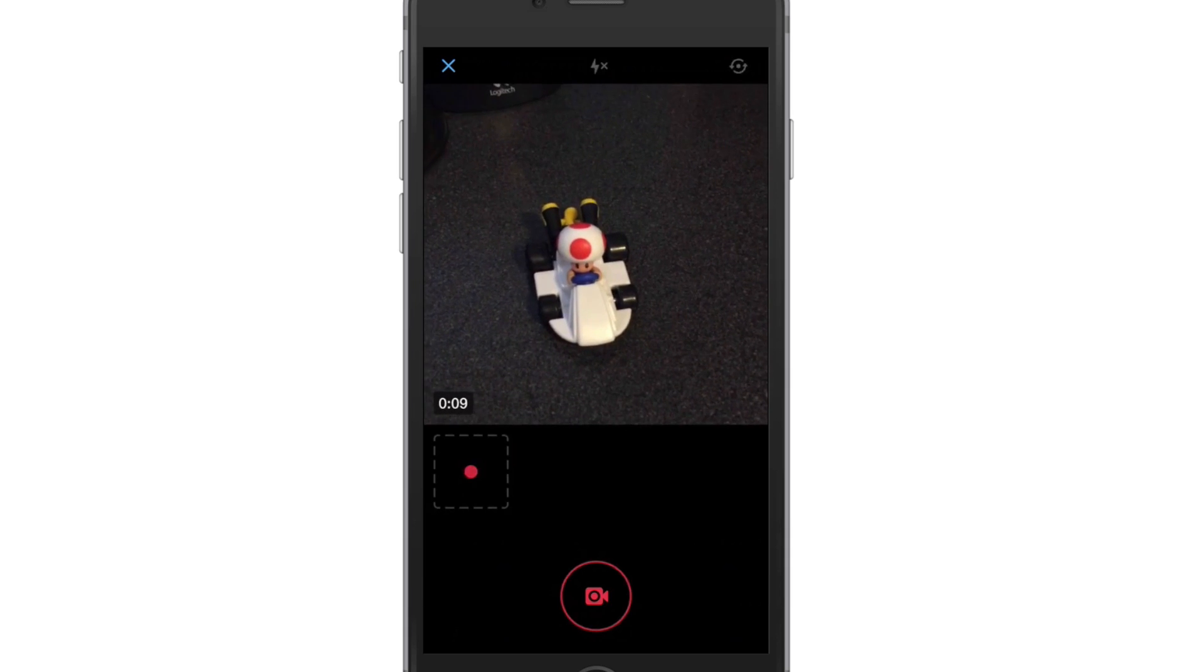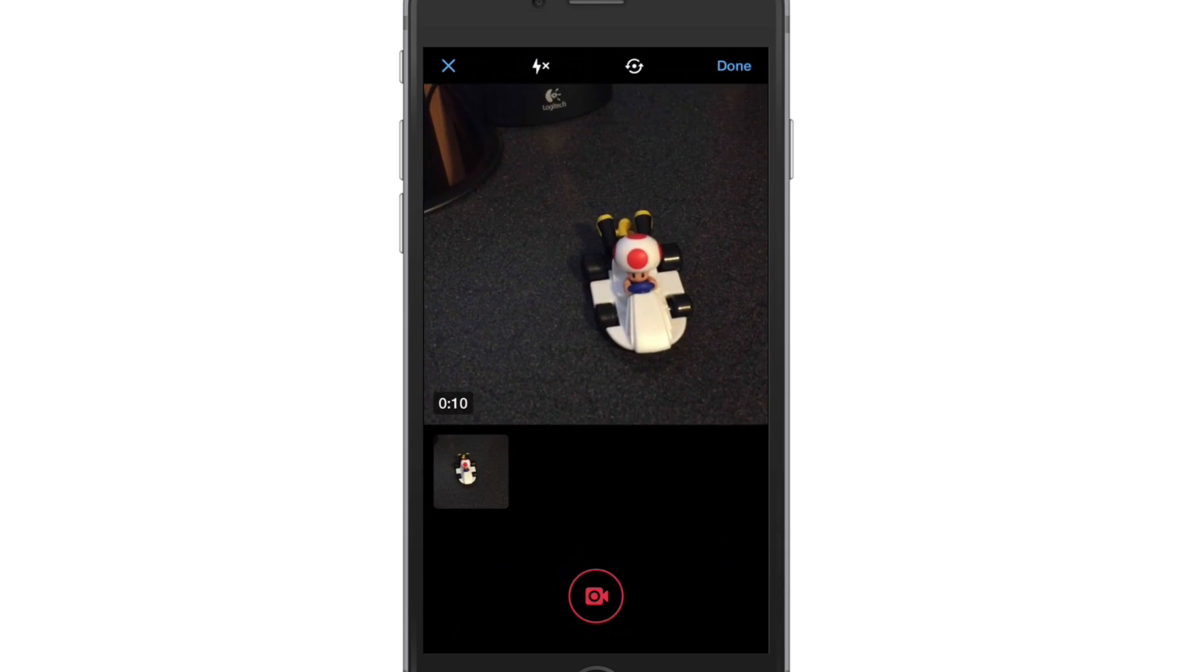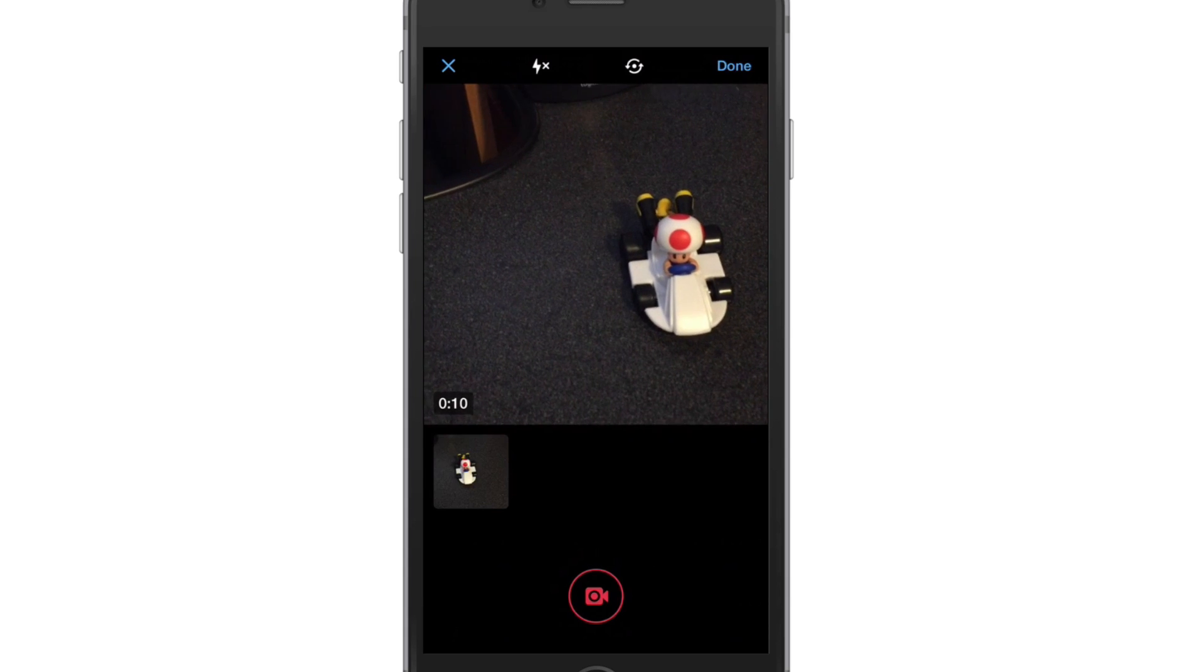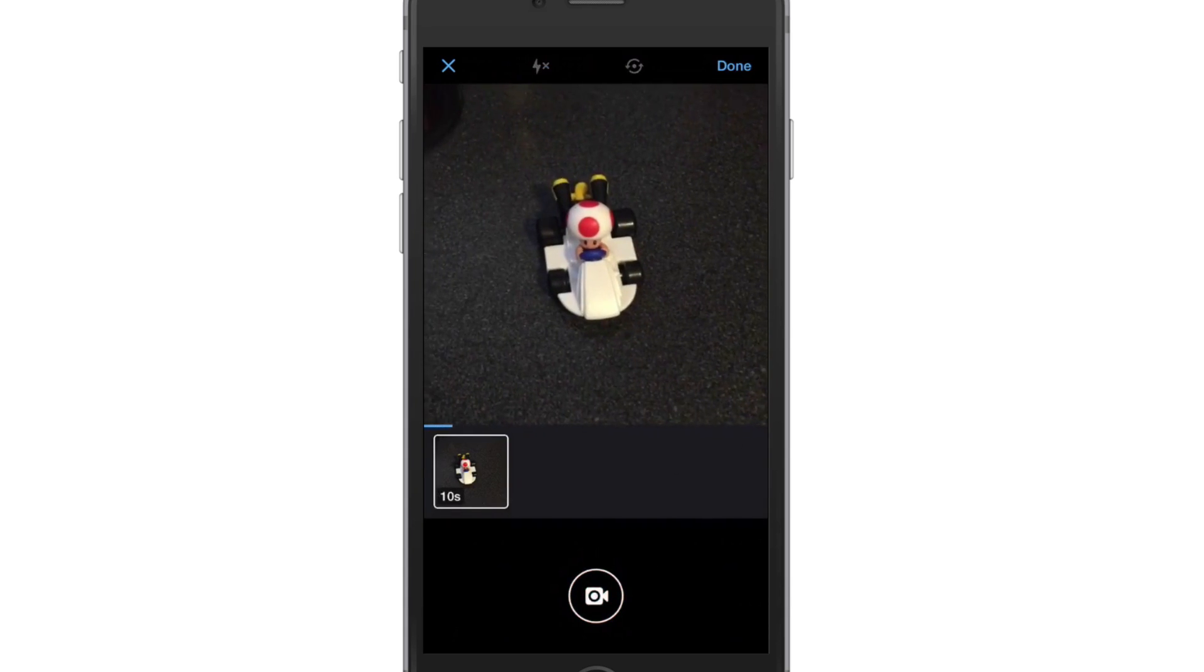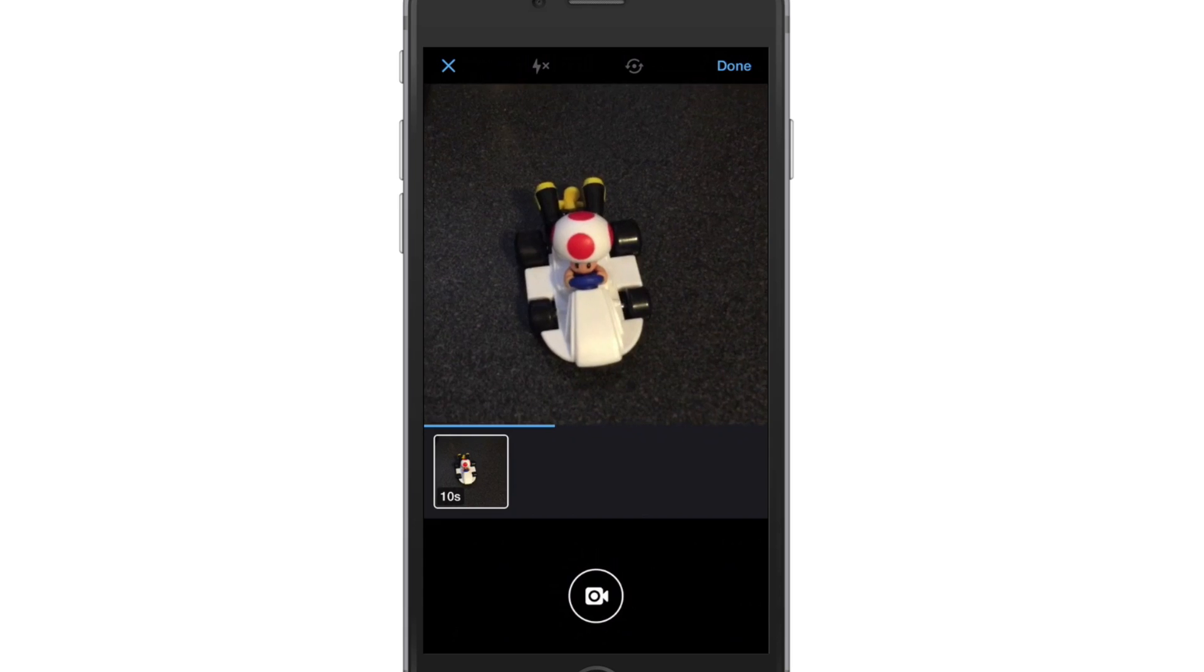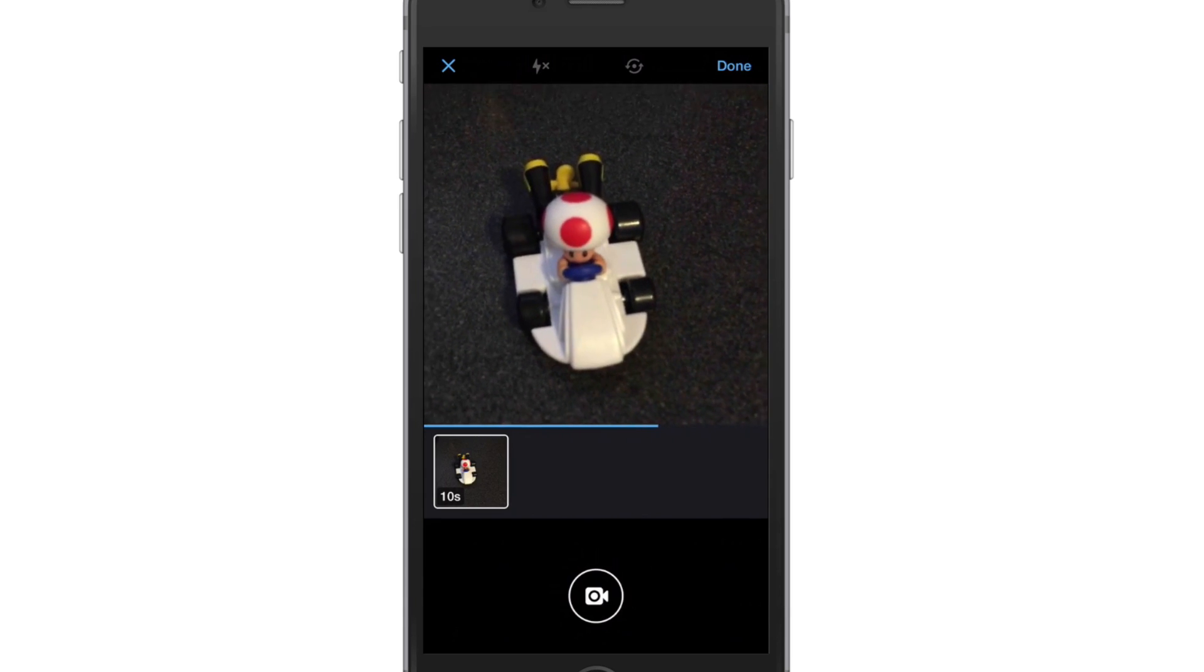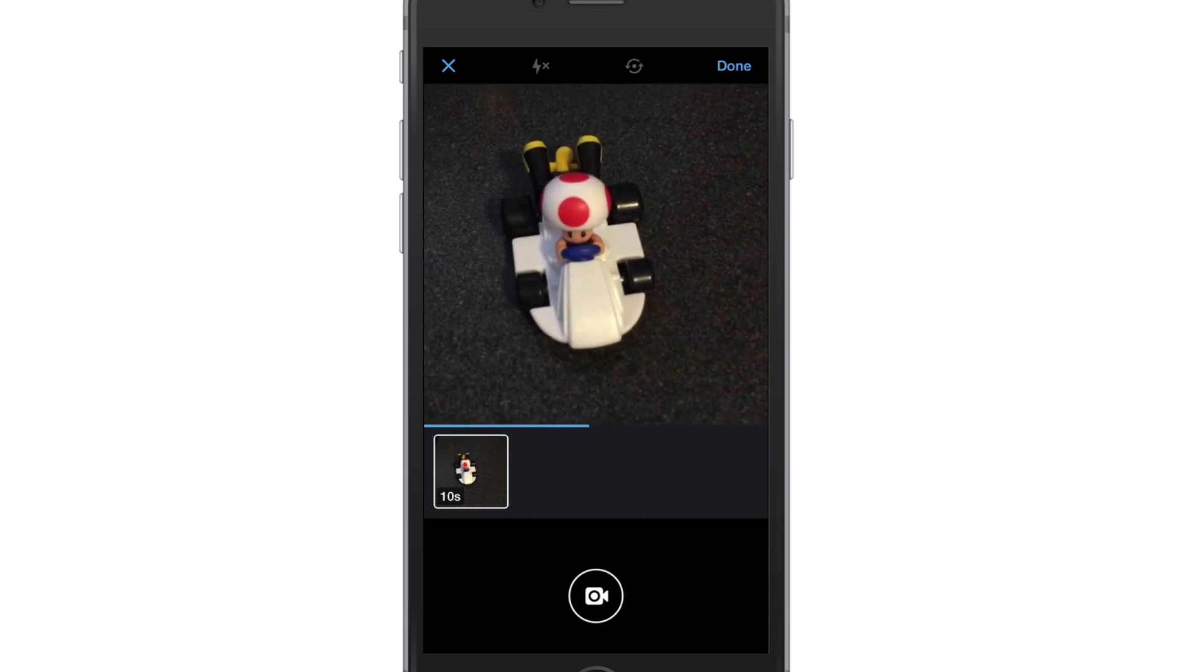You can do multiple videos if you want. Tap on that video and it will begin to play back. Now you can do a few different things. You can crop and edit by tapping and holding and dragging to the left or right of the video.